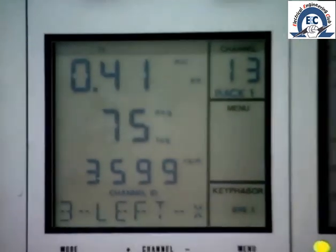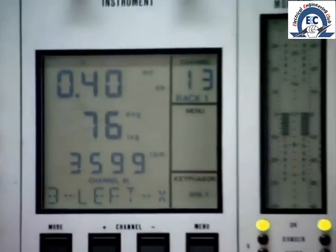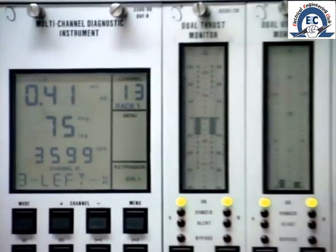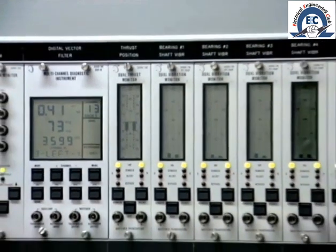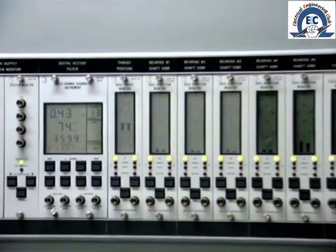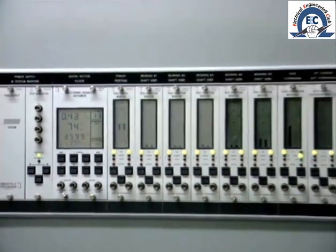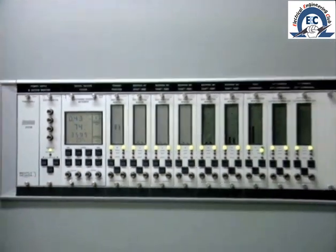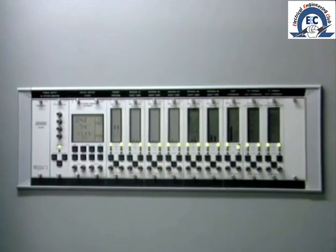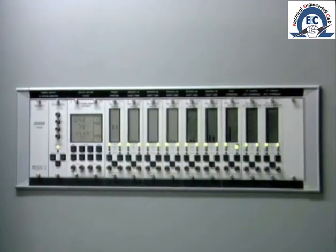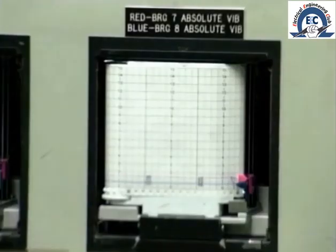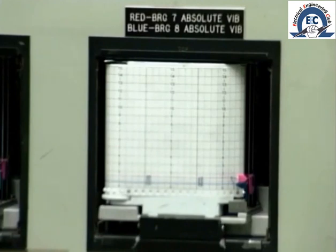The vibration on each of the turbine and generator bearings is continuously monitored and recorded. It is important that the operator keep his eye on these reported levels of vibration. Any sudden change will certainly indicate the occurrence of a potential problem.